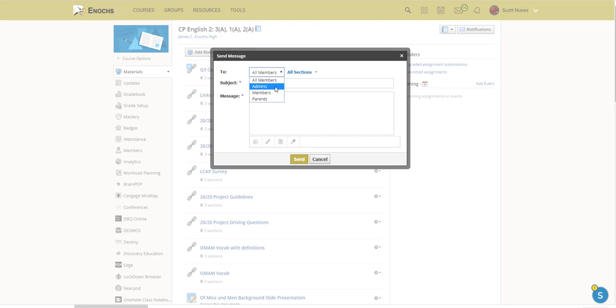So if you are a teacher and you've invited others to be in your course and made them administrators, this would also message them. Or if you co-taught, this would message the other teacher or teachers of the course.